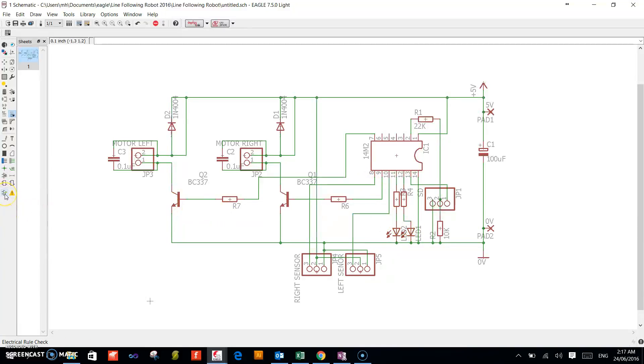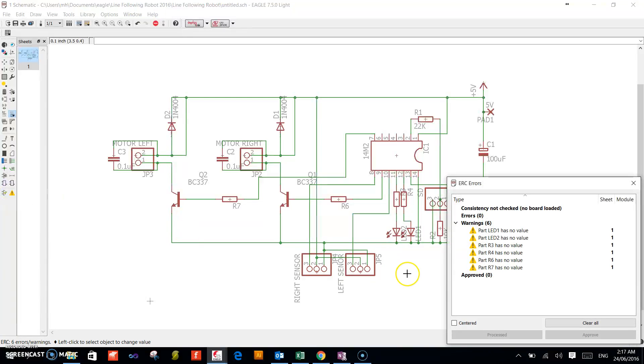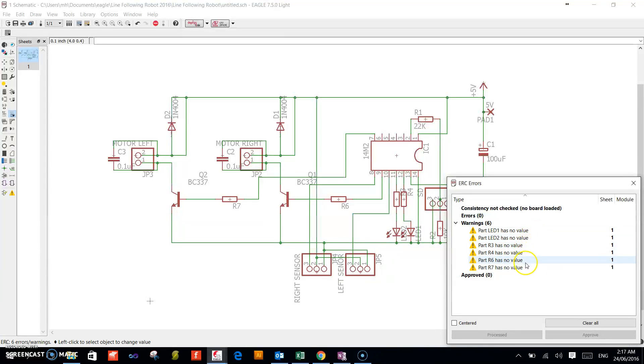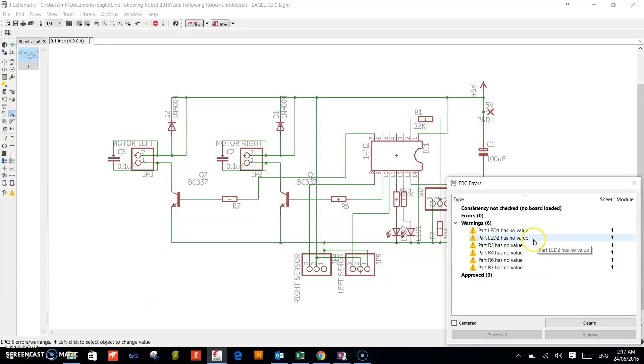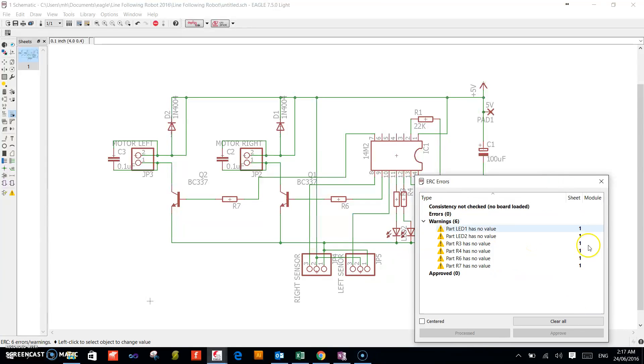We will do our electrical rule check. And we have the following errors: LED1, there is no value, but there are no connection errors. The resistor values are unknown, and you can choose whichever color LED you want to use.